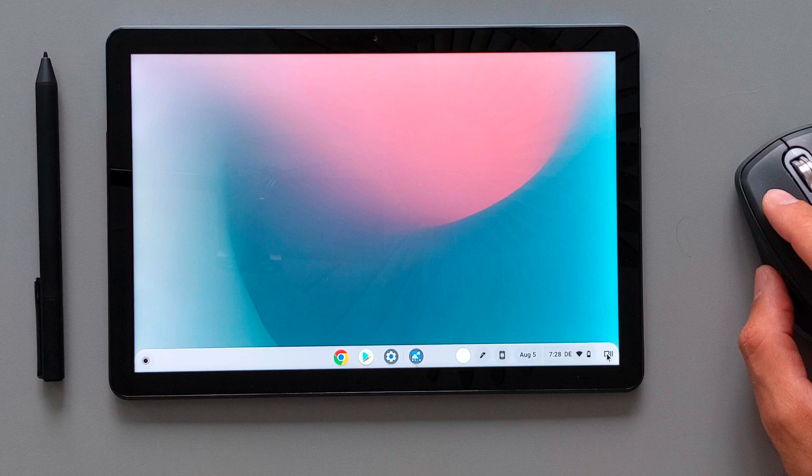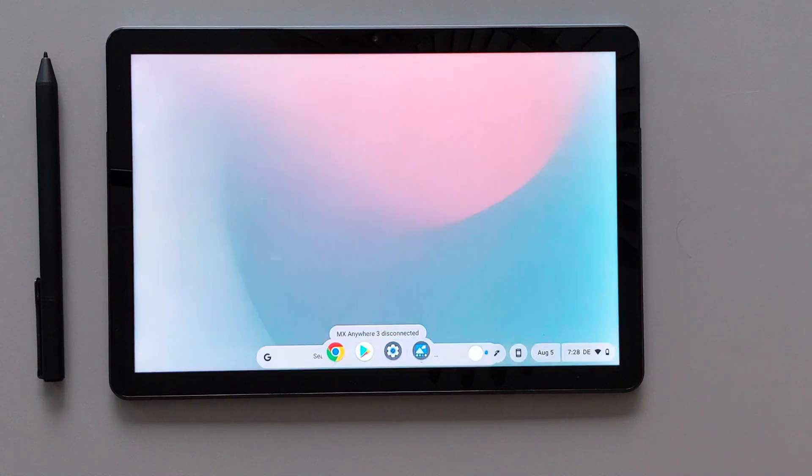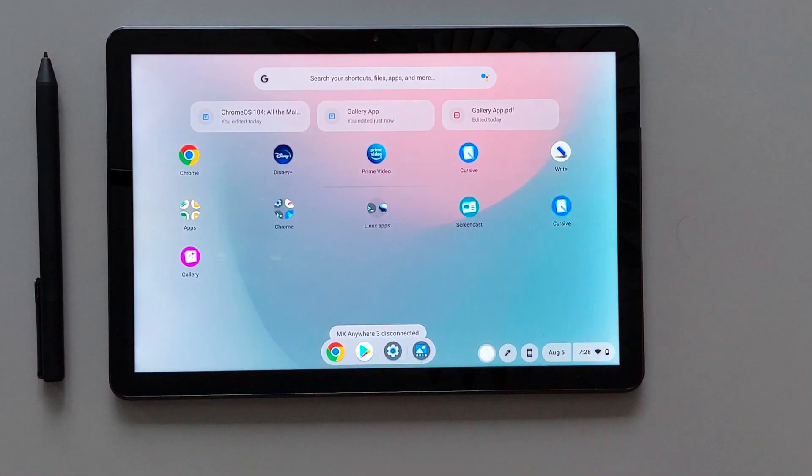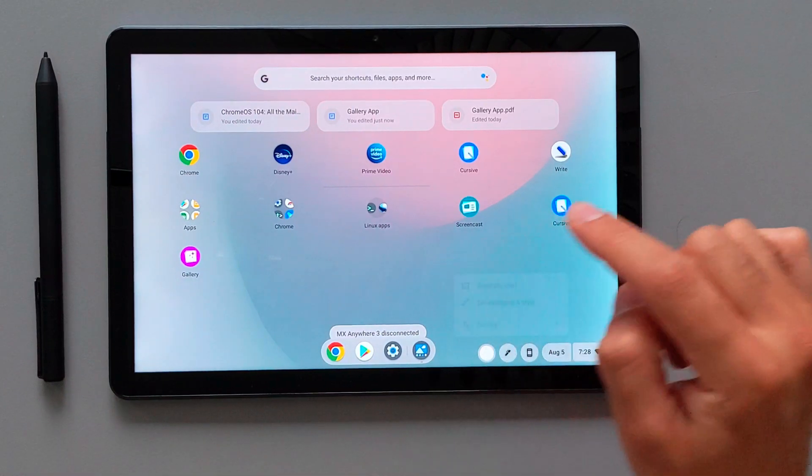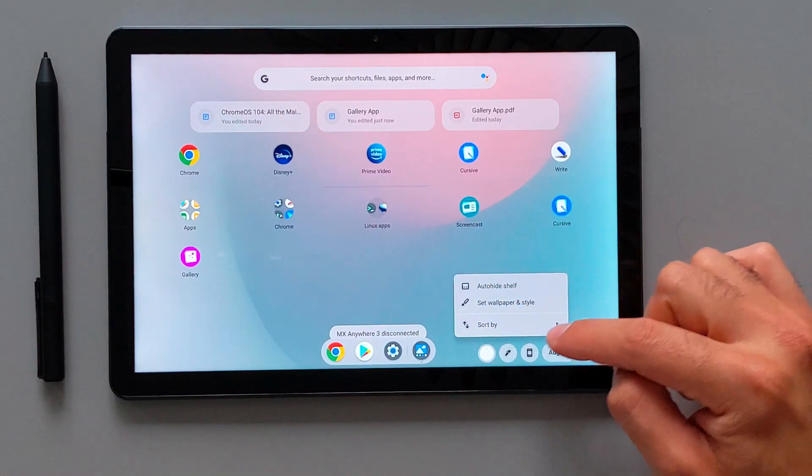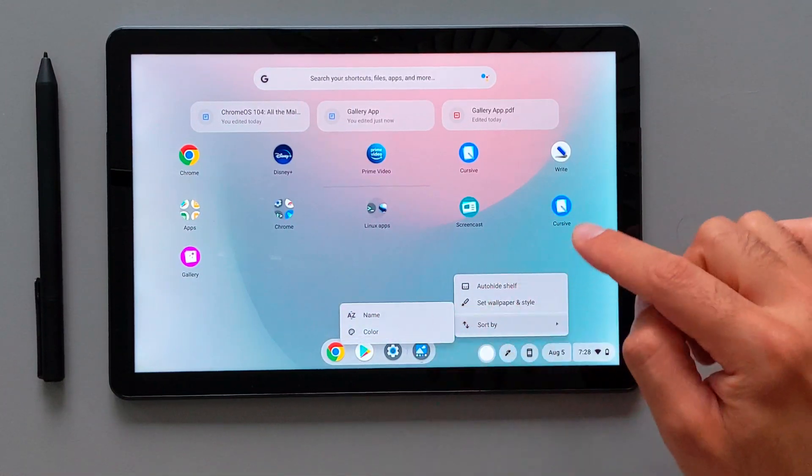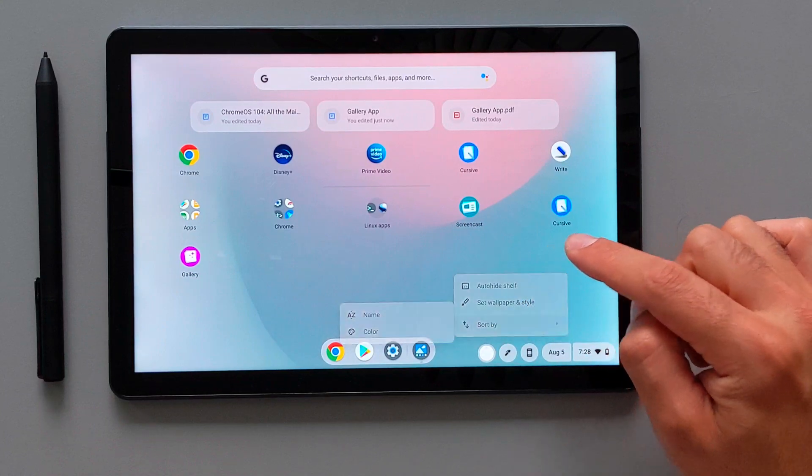Now I want to show you guys shortly how the app launcher looks in the tablet mode. I will switch off the mouse here. It will automatically then switch to the tablet mode. As you see the app launcher now takes the whole screen. You can sort them by name and color.